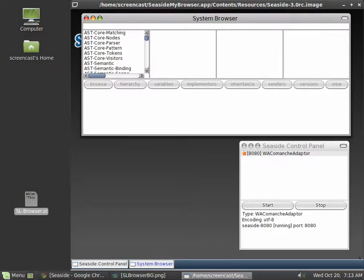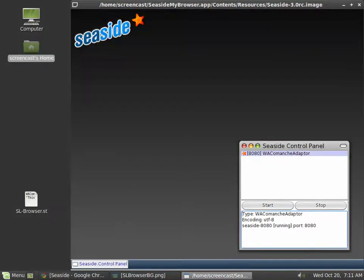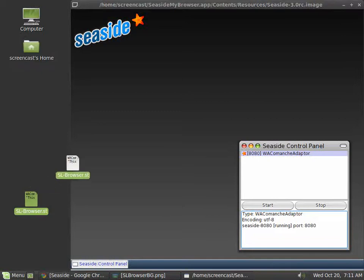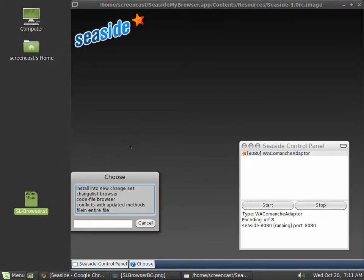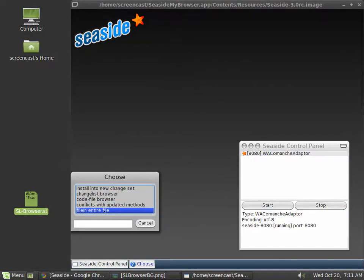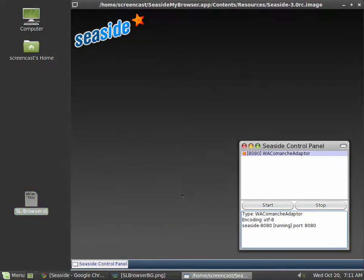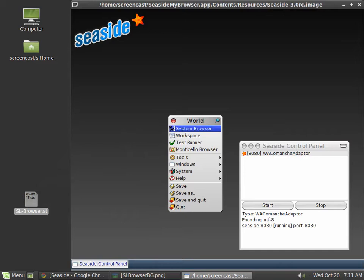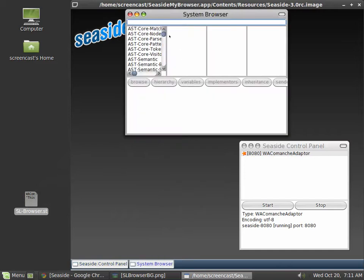Installing SL Browser is just as easy as deleting it, so there really is no reason not to try it out. Just drag and drop the .st file onto the Pharo or Squeak desktop and click on file in entire file. The browser is then already running at localhost 8080 slash browser.